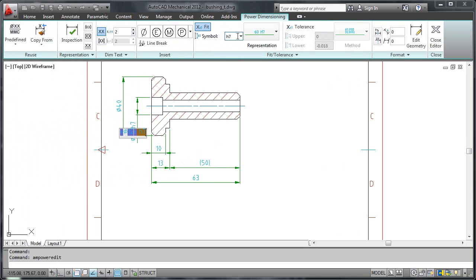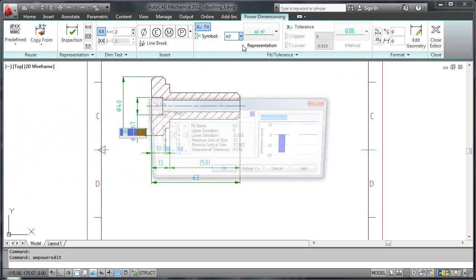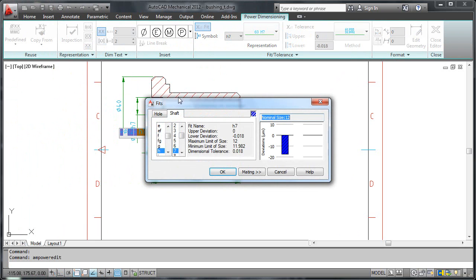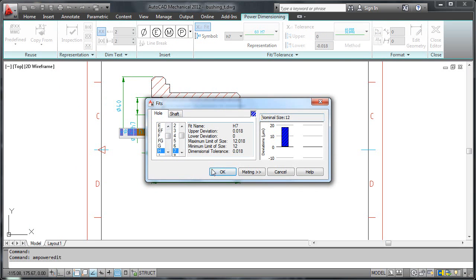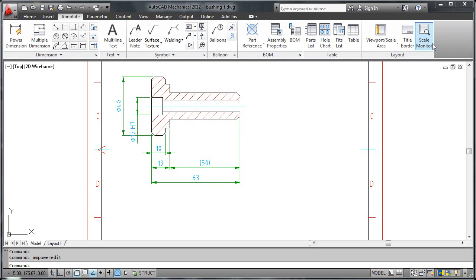But wait a minute. This fit symbol is not right for a hole. So I display the fit dialog box and specify that this is a fit for a hole and not a shaft. I repeat this for the 40mm dimension. I then clean up the crossing extension lines.